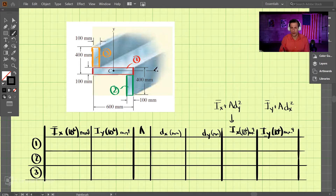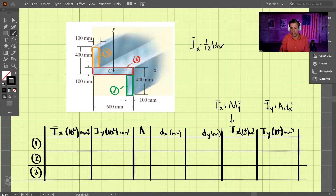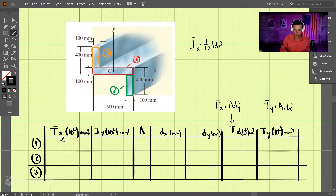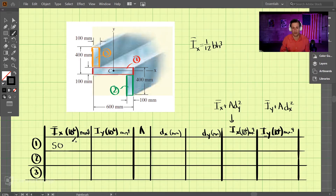Let's do the X-axis first. Looking up the table for a rectangle, the moment of inertia about its centroidal axis is 1/12 bh³. For shape number one, we have 1/12 times base 600 times 100³, which is 1/12 times 600 times 100³. That comes out to 50 times 10⁶ millimeters to the fourth.